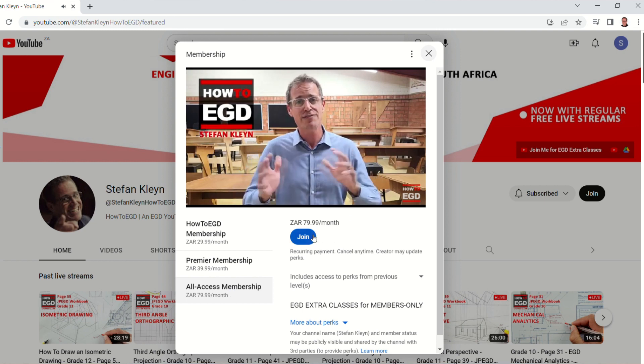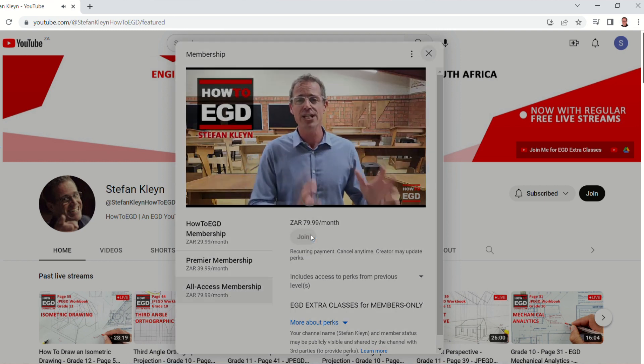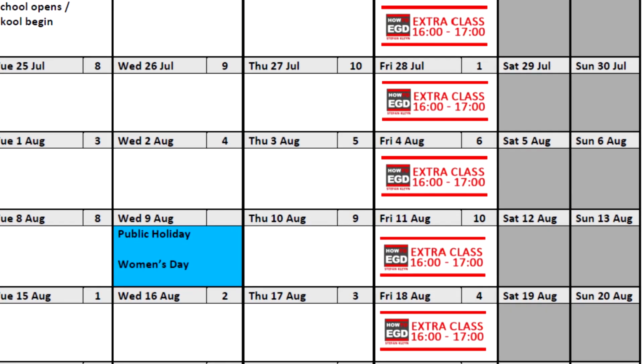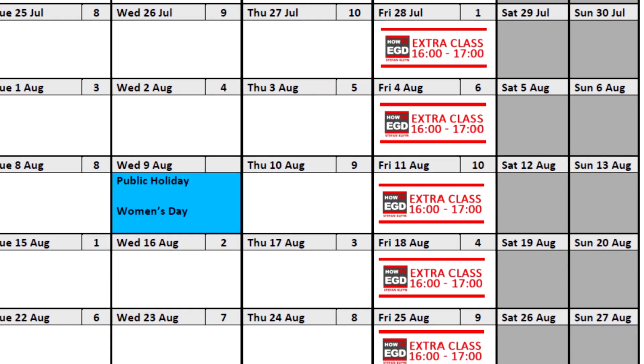In this classroom through live streams where I address your questions and the challenges that you have, and help you work through to absolutely mastering Engineering Graphics and Design. So please make sure you head over to the join button and check the description below for the exact dates that you can expect to join me for these extra classes.